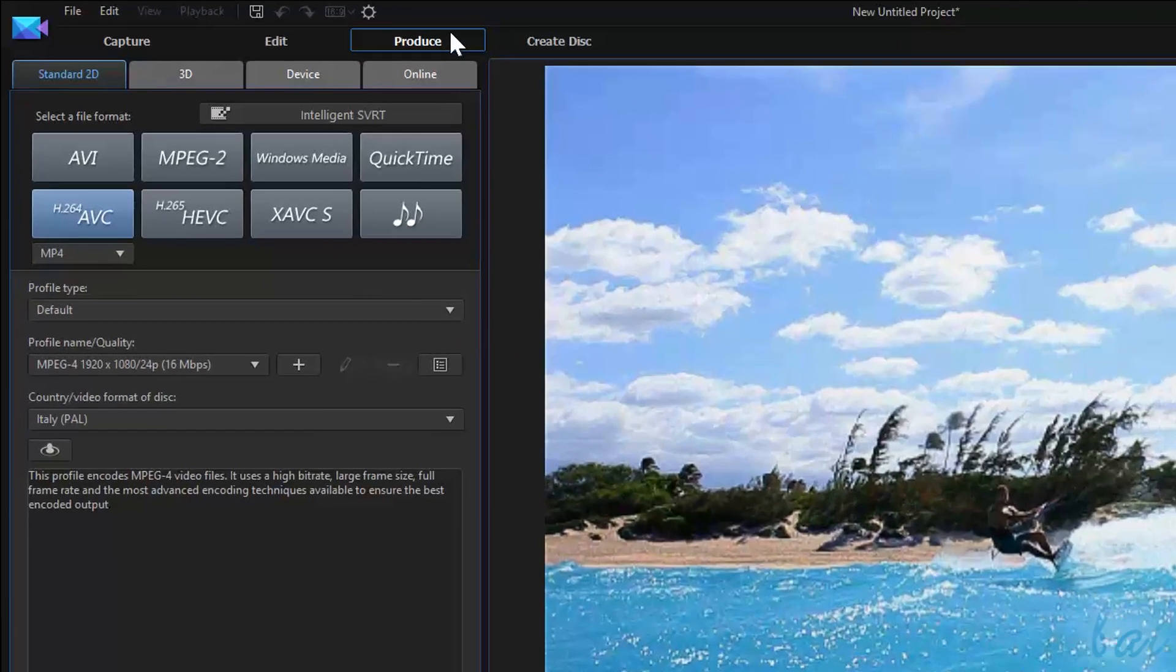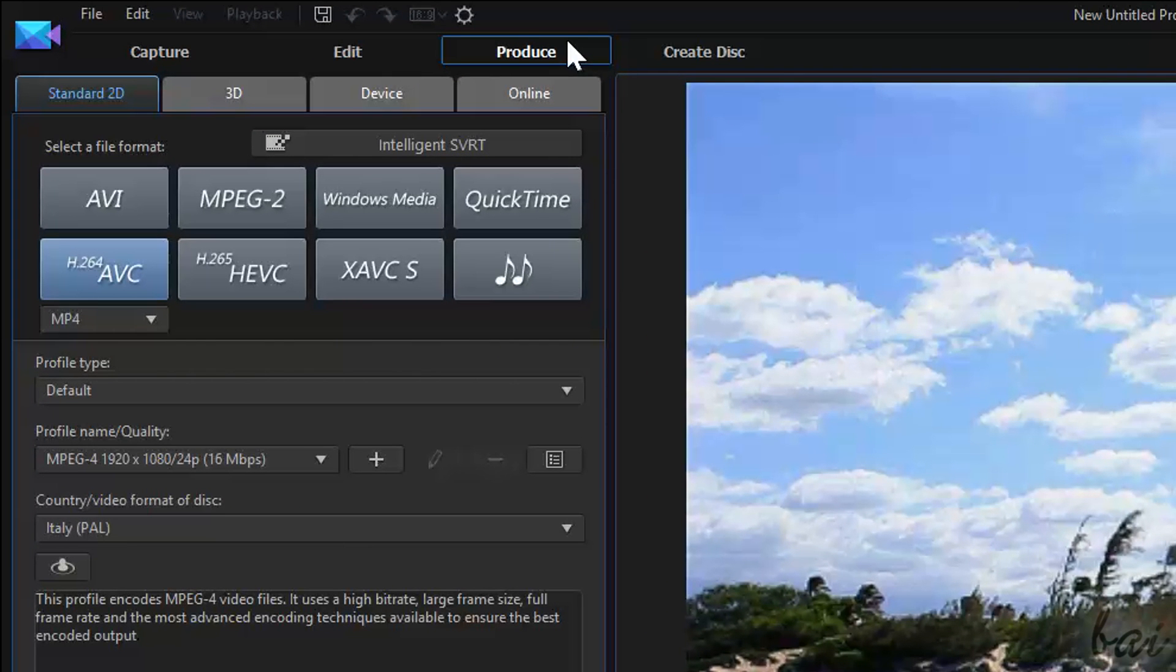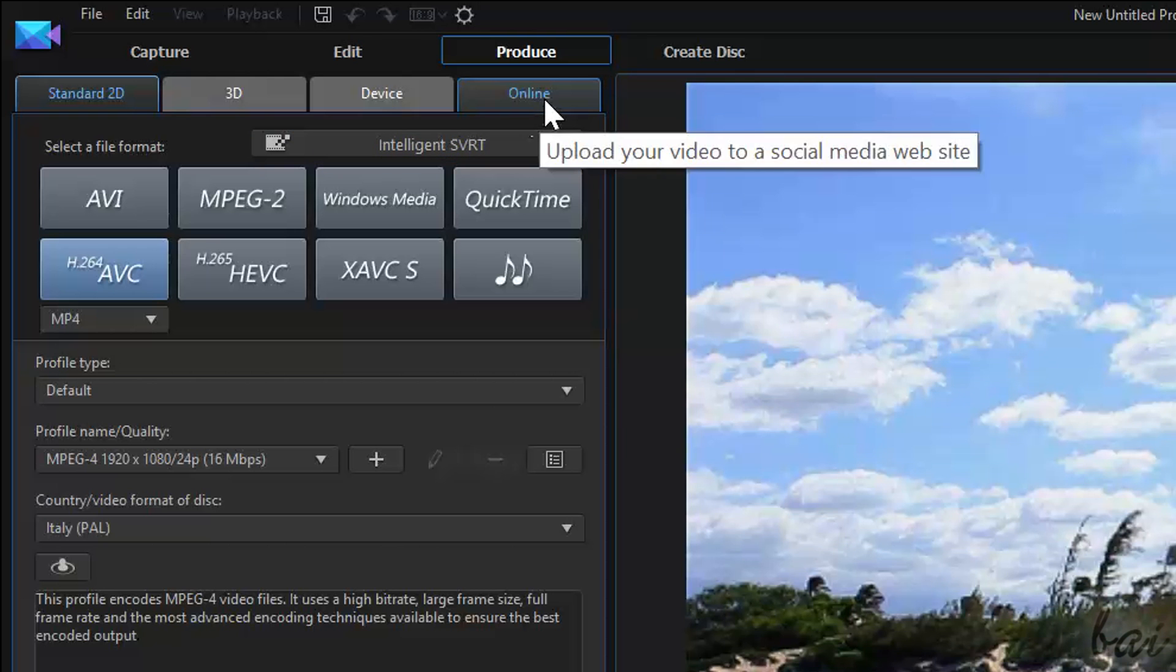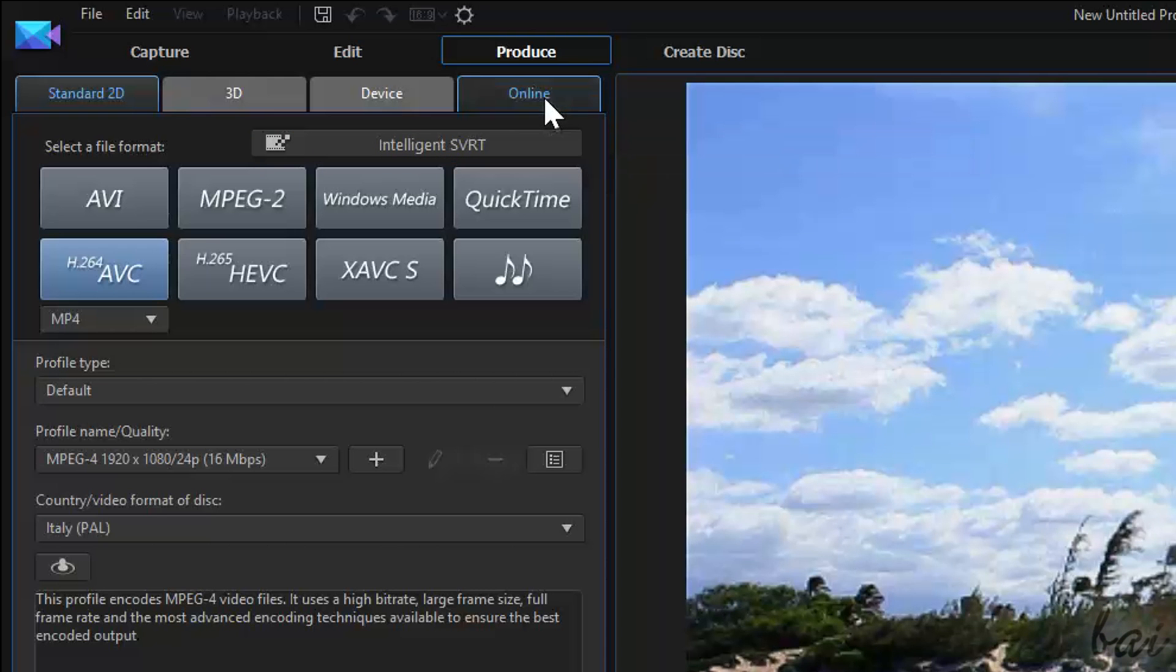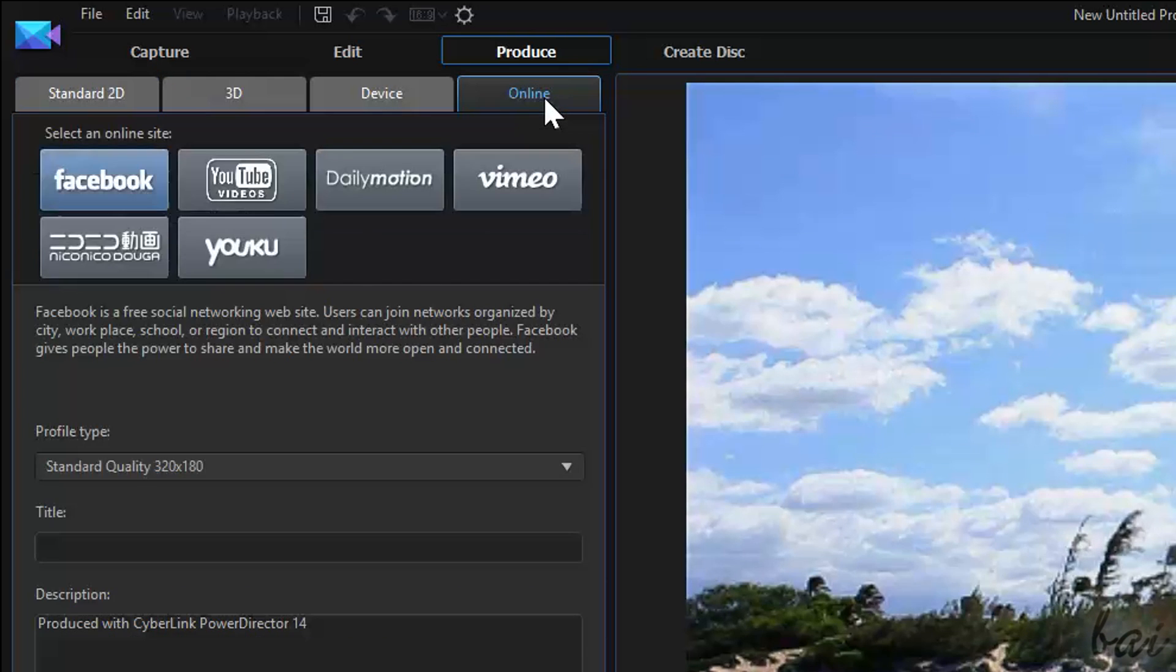You can render a video for YouTube in two different ways, rendering online or offline, depending whether you have an Internet connection or not.